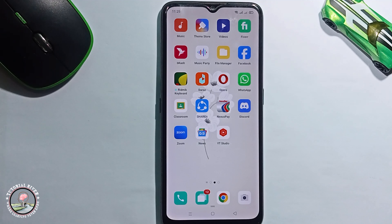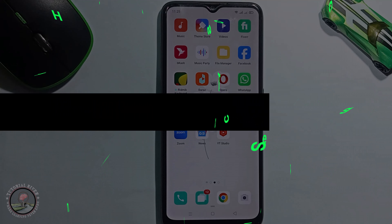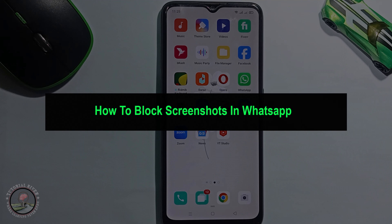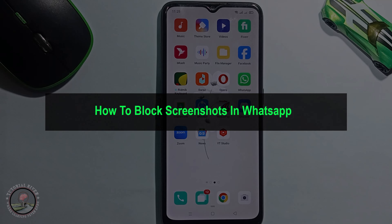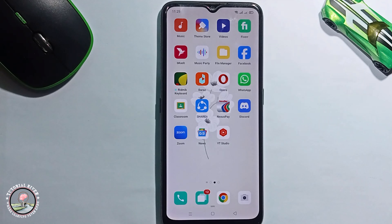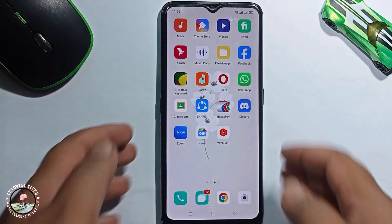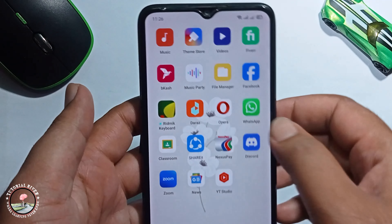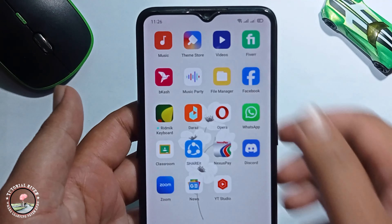Hello everyone, welcome back to my channel. In today's video I'm going to show you how to block a screenshot in WhatsApp. So first of all, on my WhatsApp...